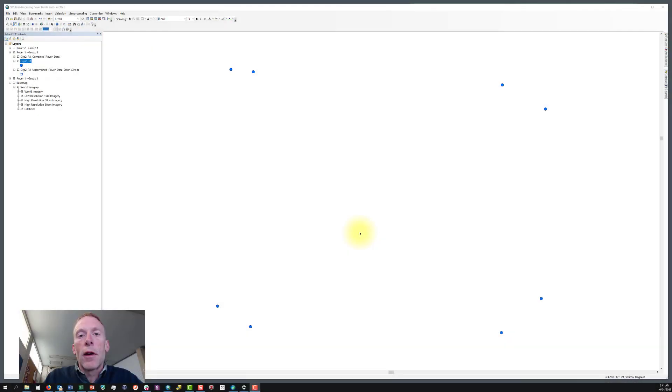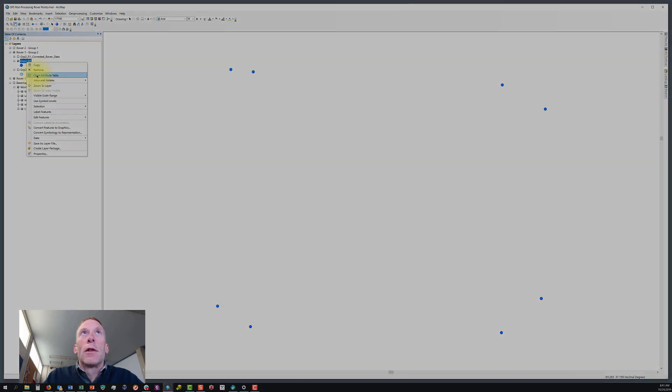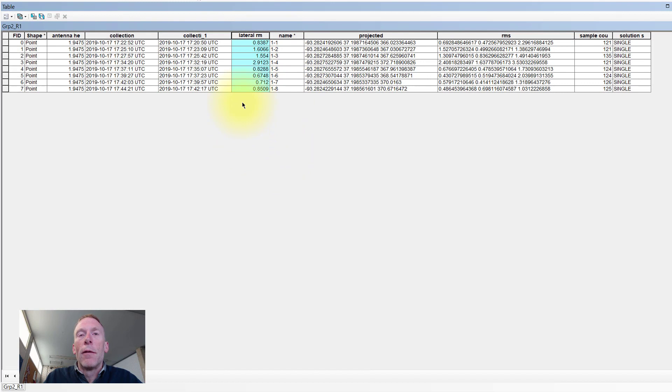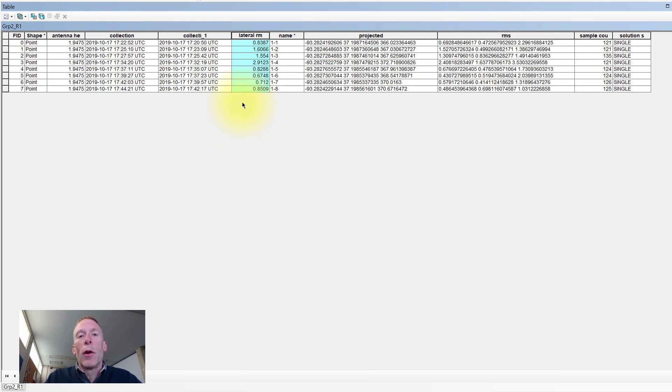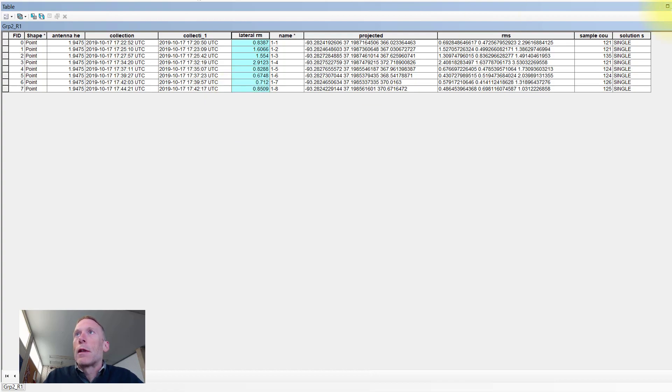Let's create a buffer based on an attribute. To do this, we need to open up the attribute table for the feature class or shapefile that we want to create the buffer for. In this case, we have a lateral rm field within that attribute table that represents an error associated with the point. We want to use that error value, which is in meters here, to define the size of the buffer that we're going to create.